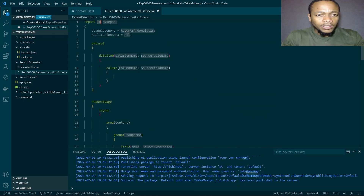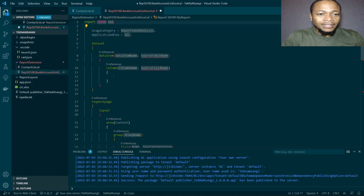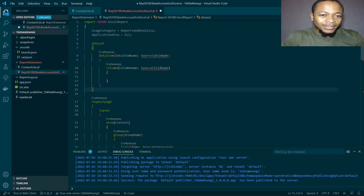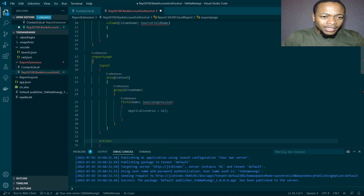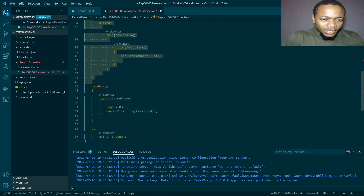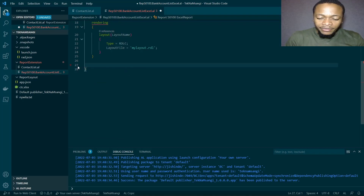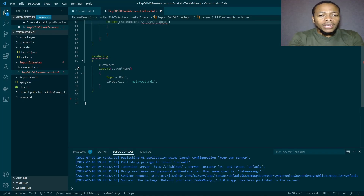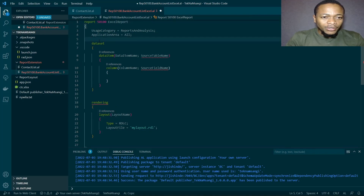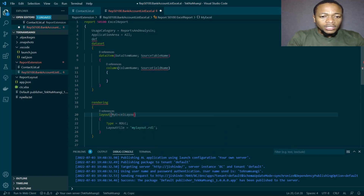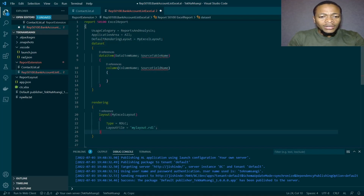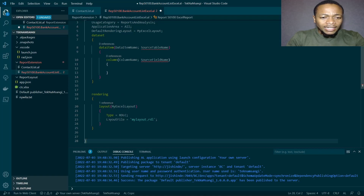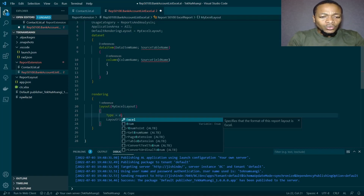I'll set the report ID to 5100 and call it Excel Report. We don't need to worry about the request page items. We need the rendering section — rendering is a new way of defining your layout because it enables you to define multiple layouts and set the default layout. Here I can say 'My Excel Layout' and in the default rendering I'll set it as my Excel layout, so I can define several layouts under rendering and choose whichever is the default.